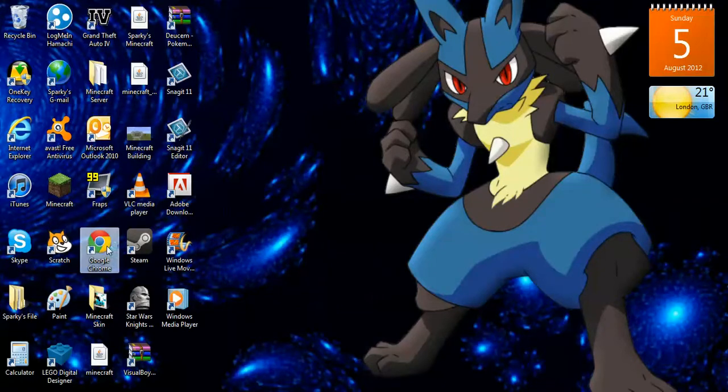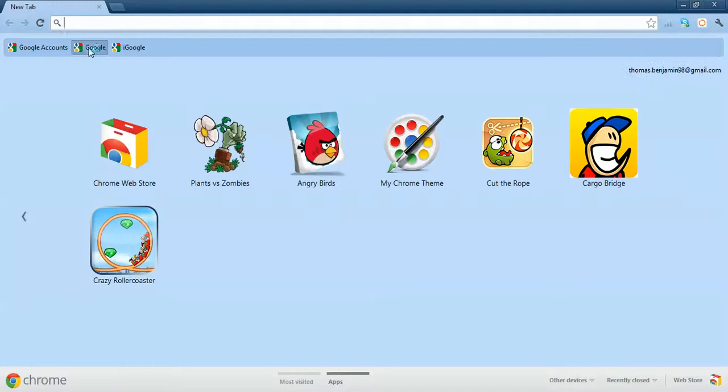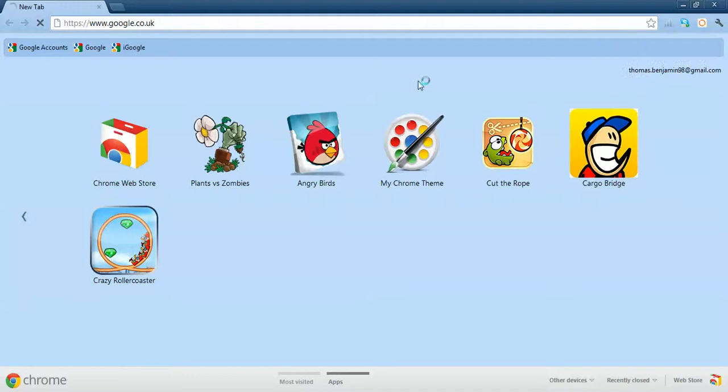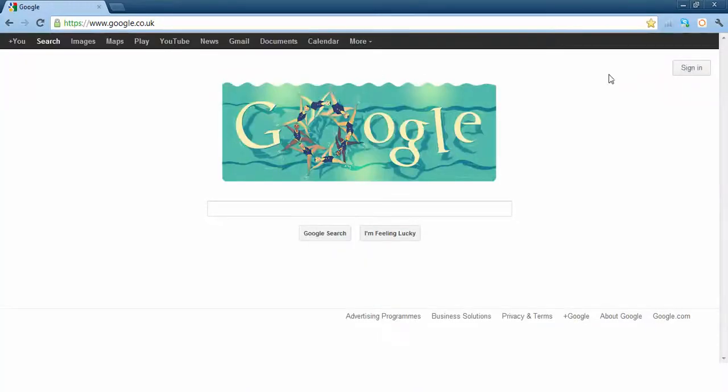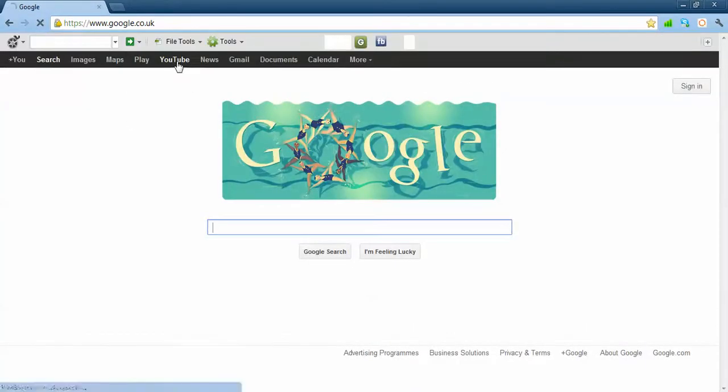So you want to open up the search engine. Okay, so you want to go on YouTube.